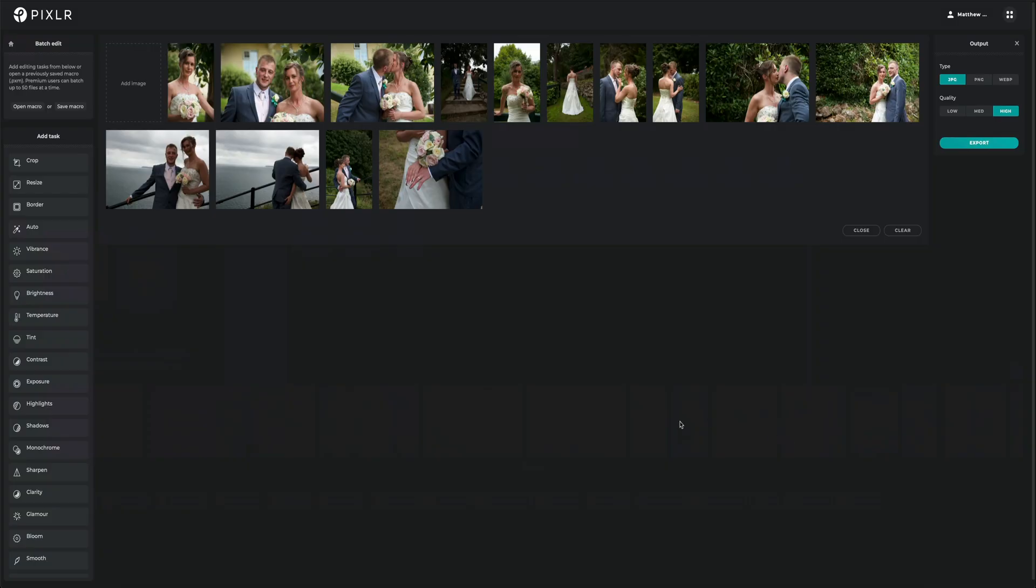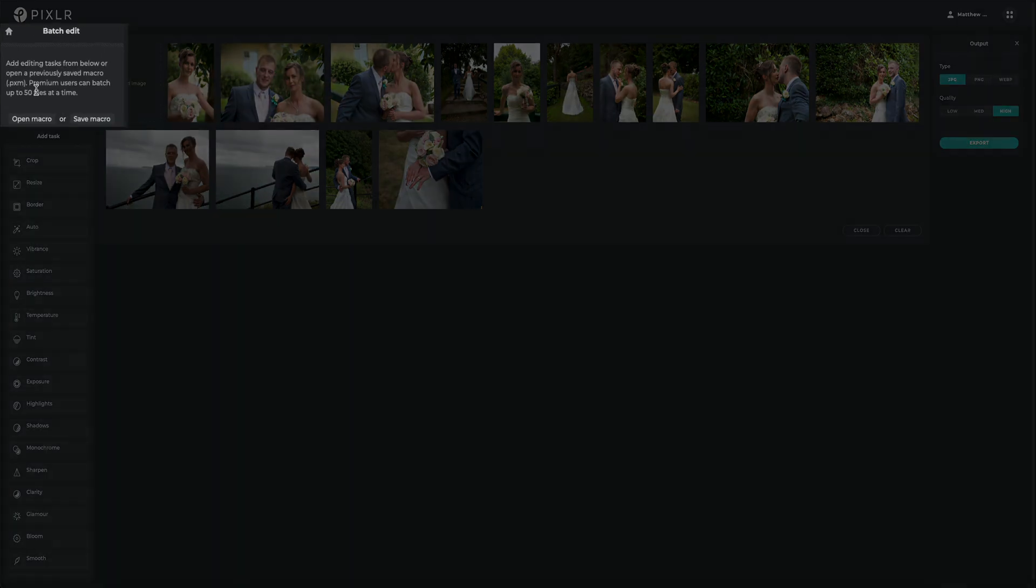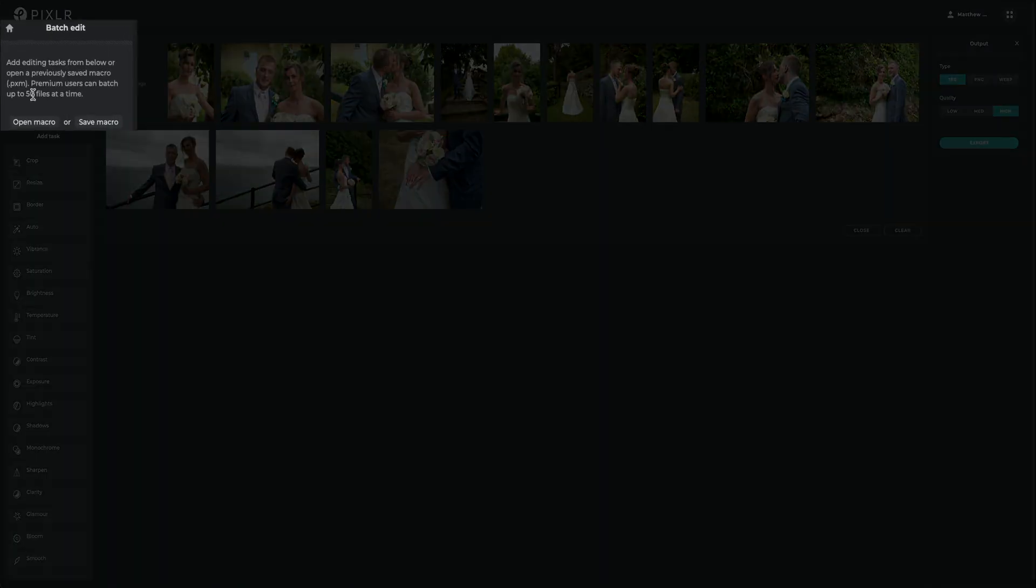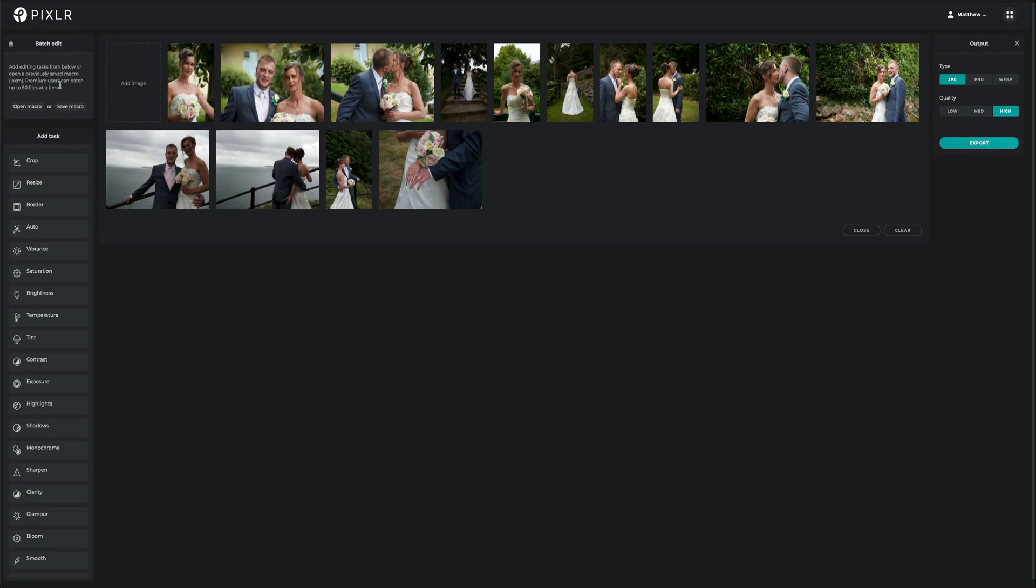Now you can see my images have been imported into Pixlr. One thing I do want to quickly point out is that premium users can batch up to 50 files at a time. Whereas if you are on the free version, I think it's around three or four or five images, which is completely fine if you don't have a lot of images to work with. However, if you do want to try out the premium version, then Pixlr offers a 30-day free trial.